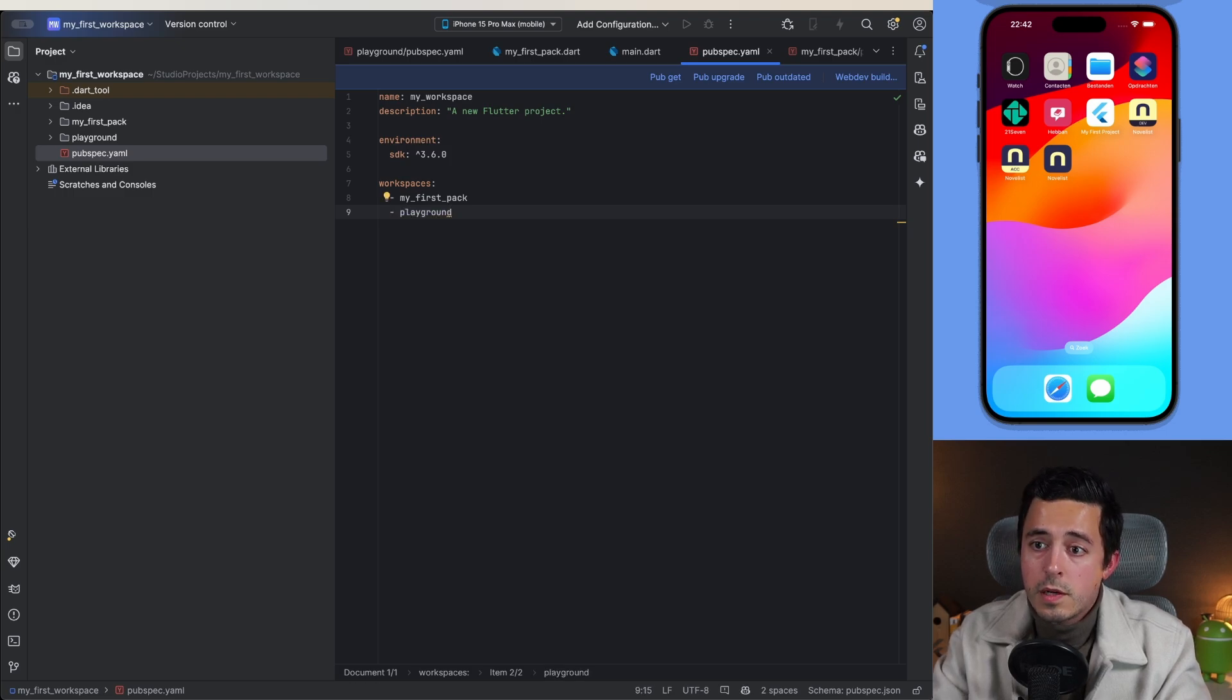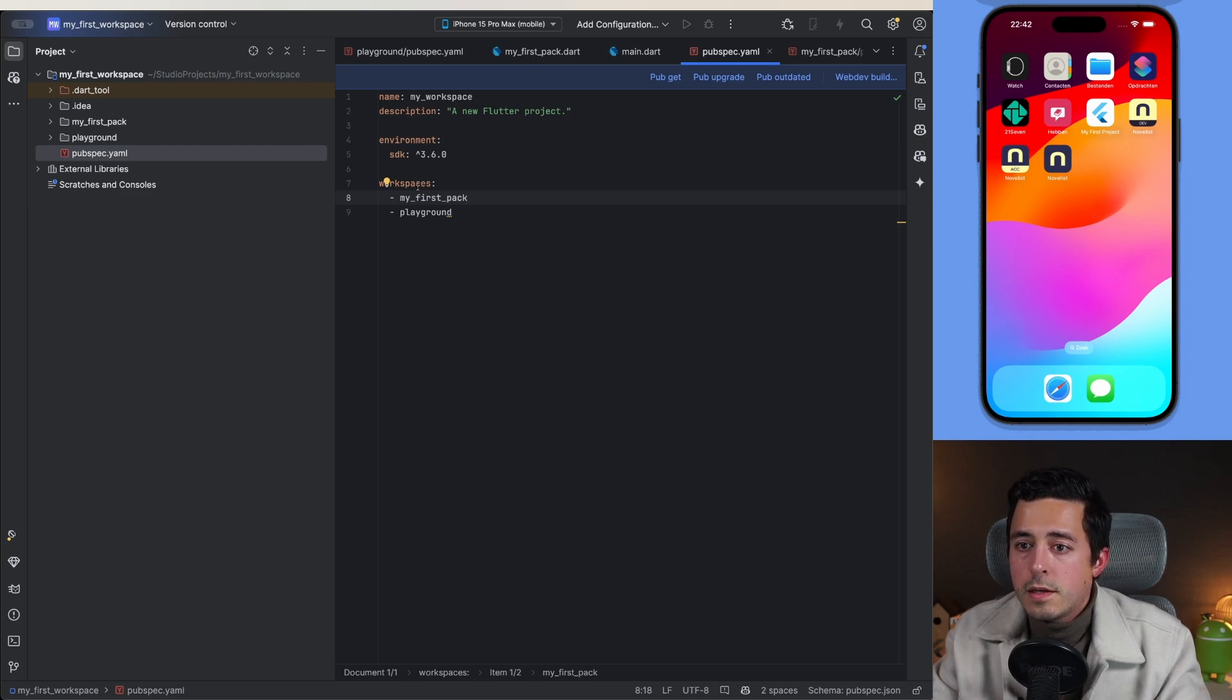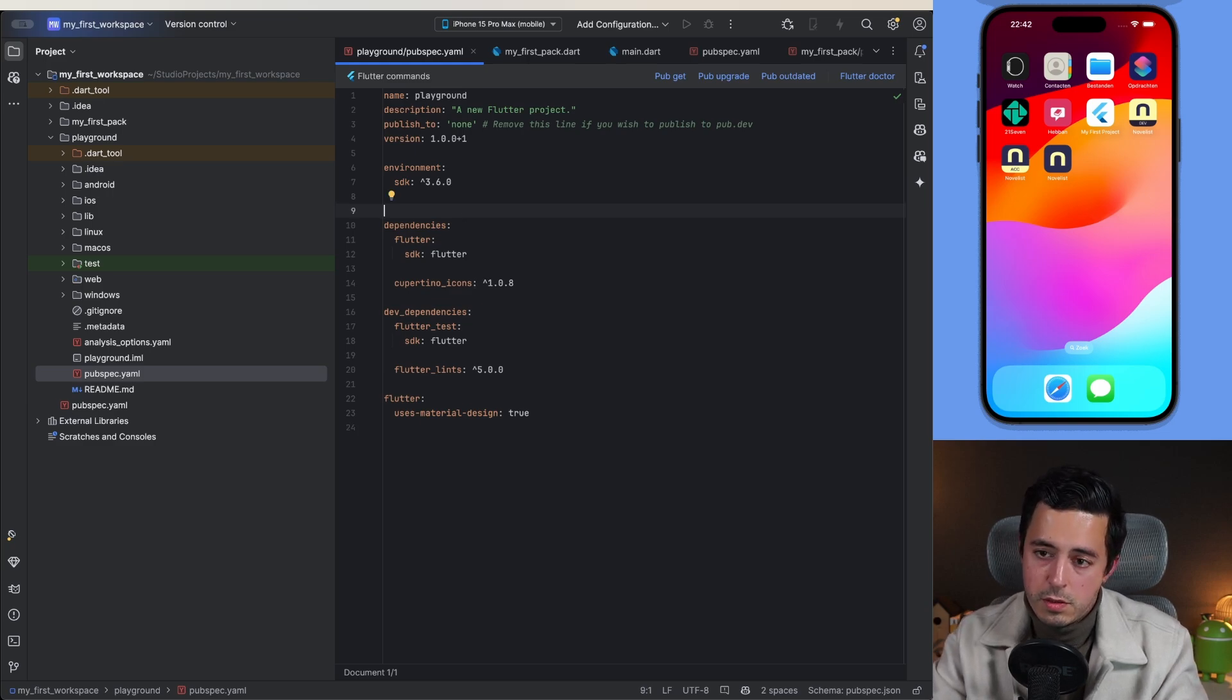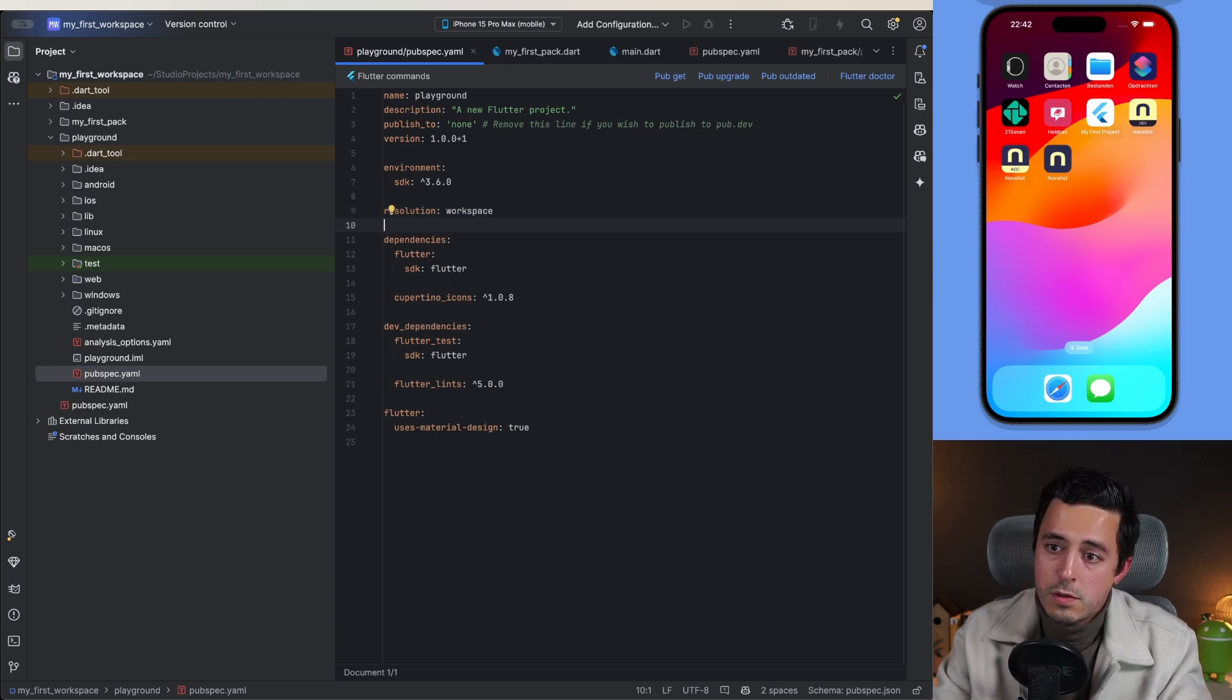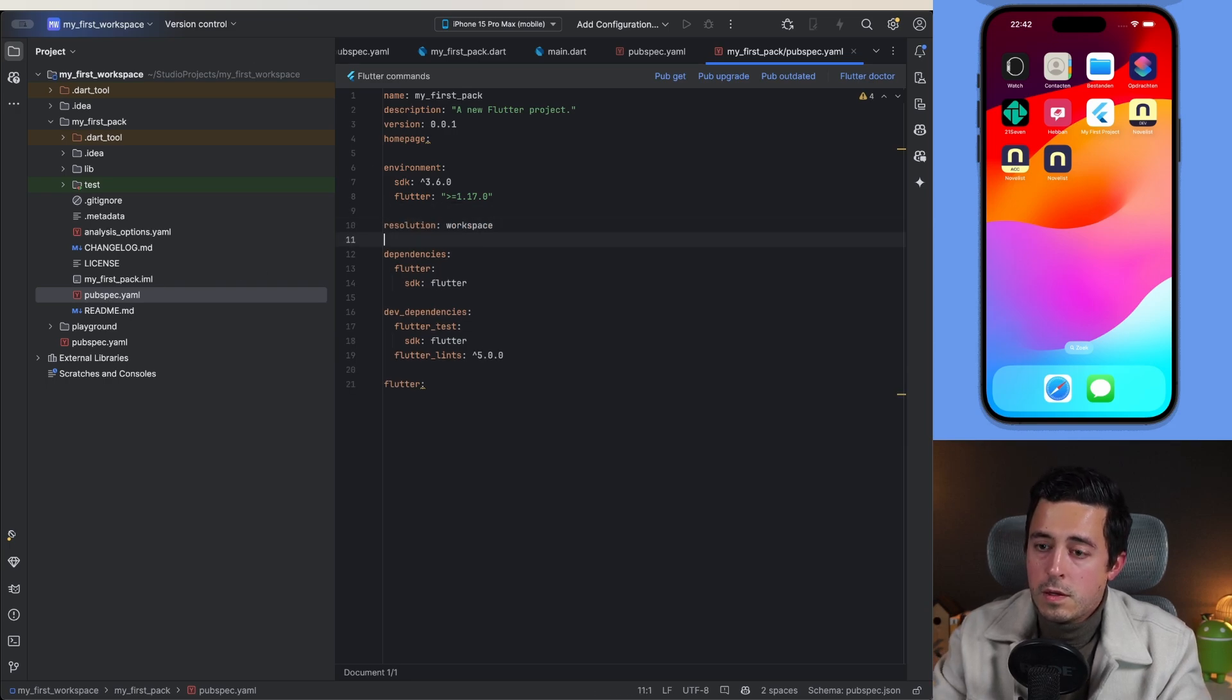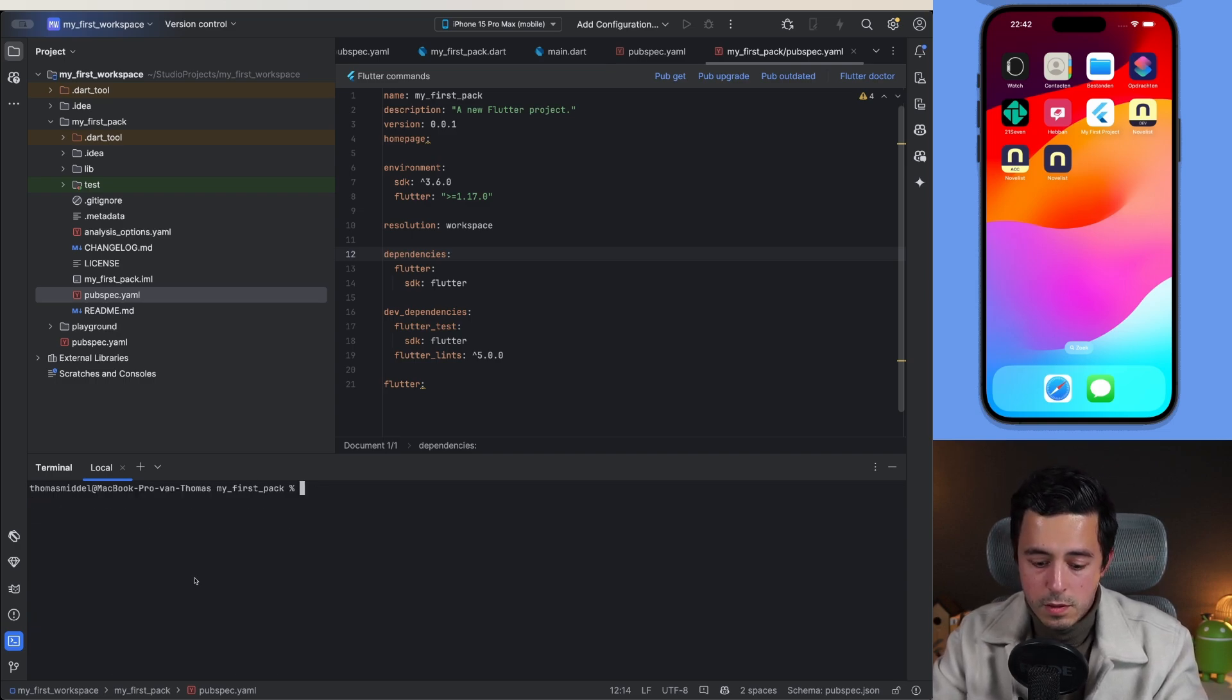What I can do now is in the pubspec of each project, can add a resolution workspace, then do the same here, and then you should be good to go.